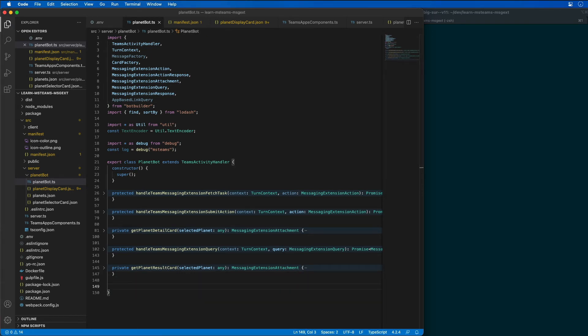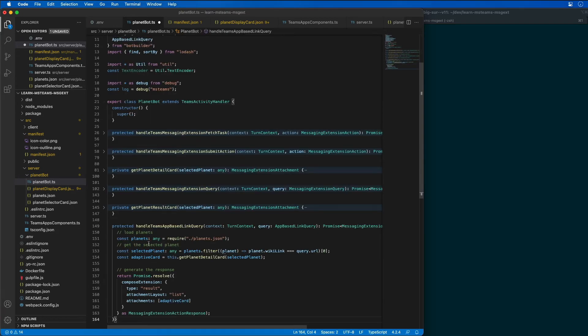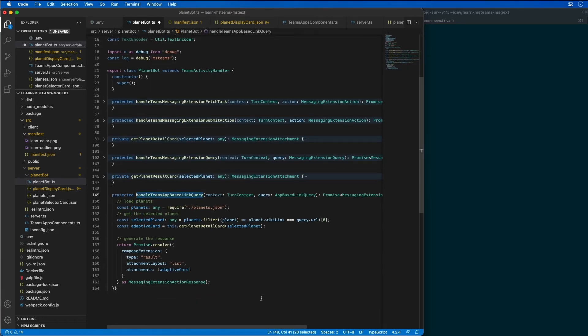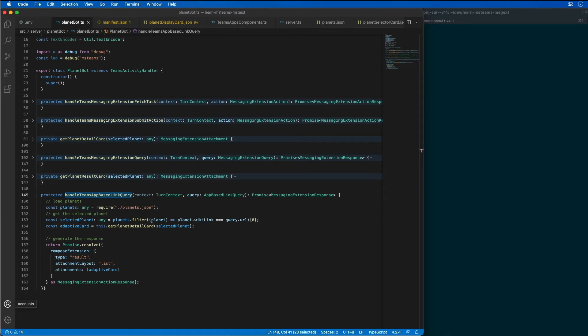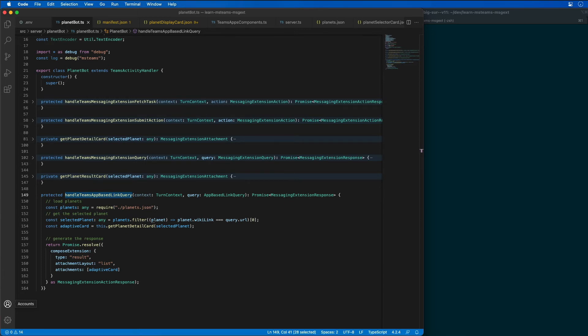Now when that happens, it's going to call a well-known method called handle teams app based link query. This method is called by the bot framework when the URL matches the domain listed in the app's manifest, and it's going to find a planet with a matching URL and return a messaging extension action response object that contains the updated card that matches the URL to the existing message.